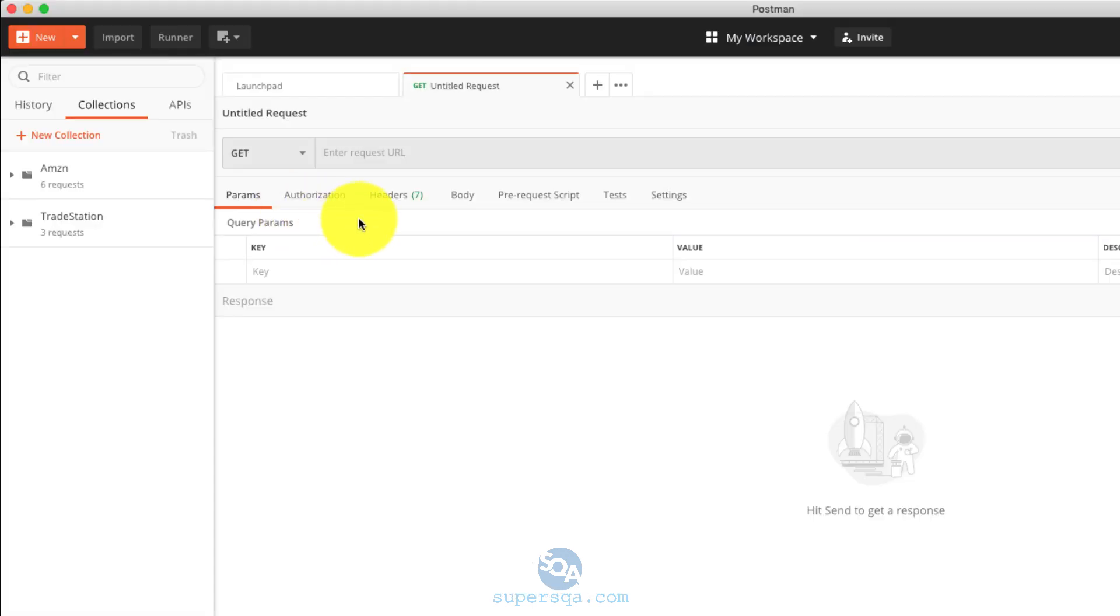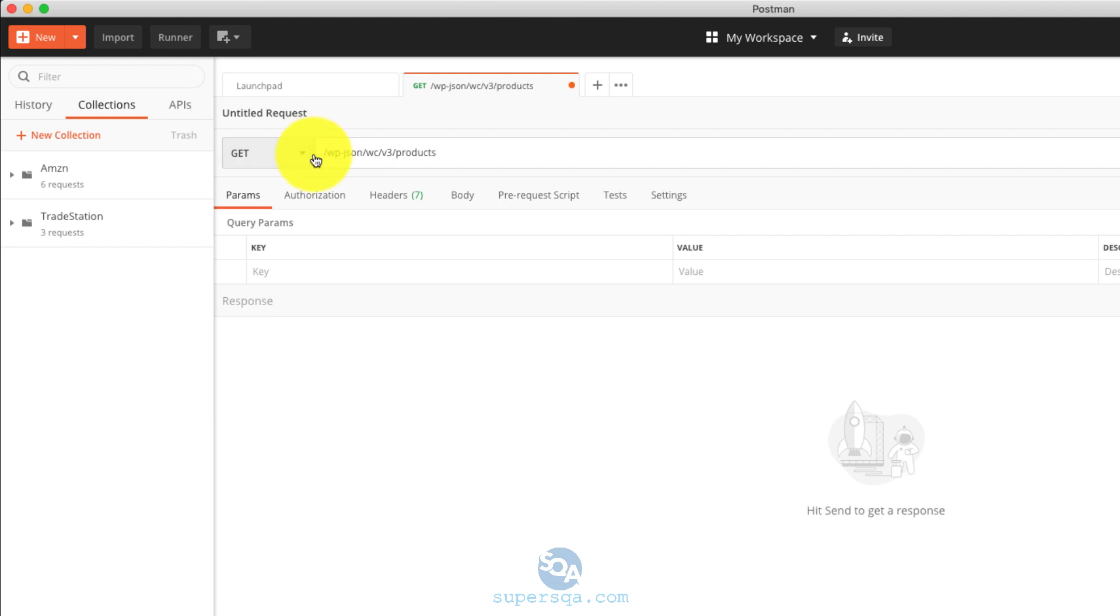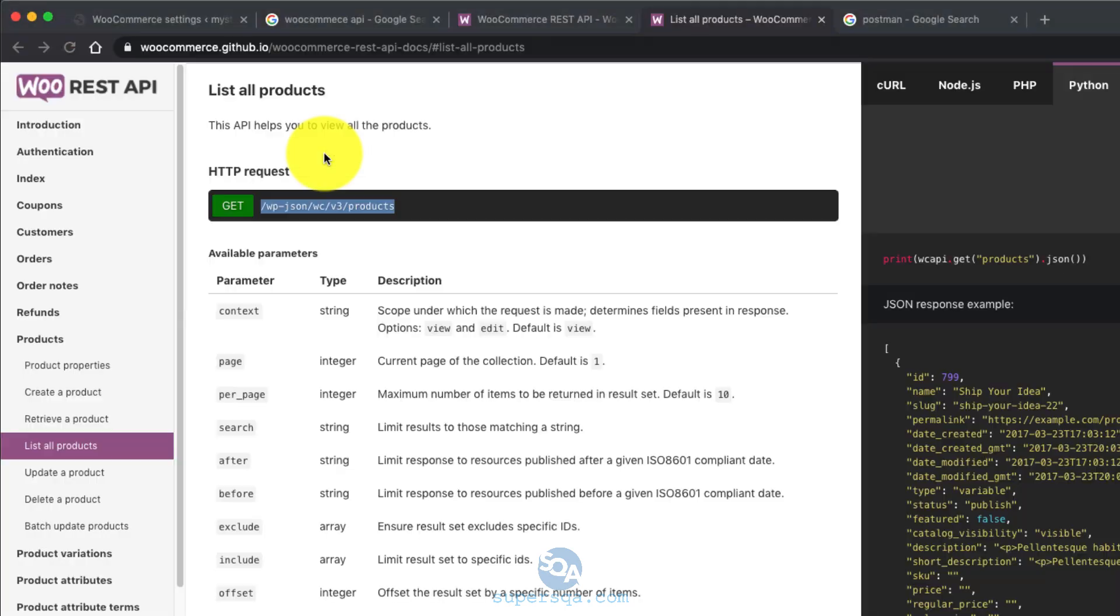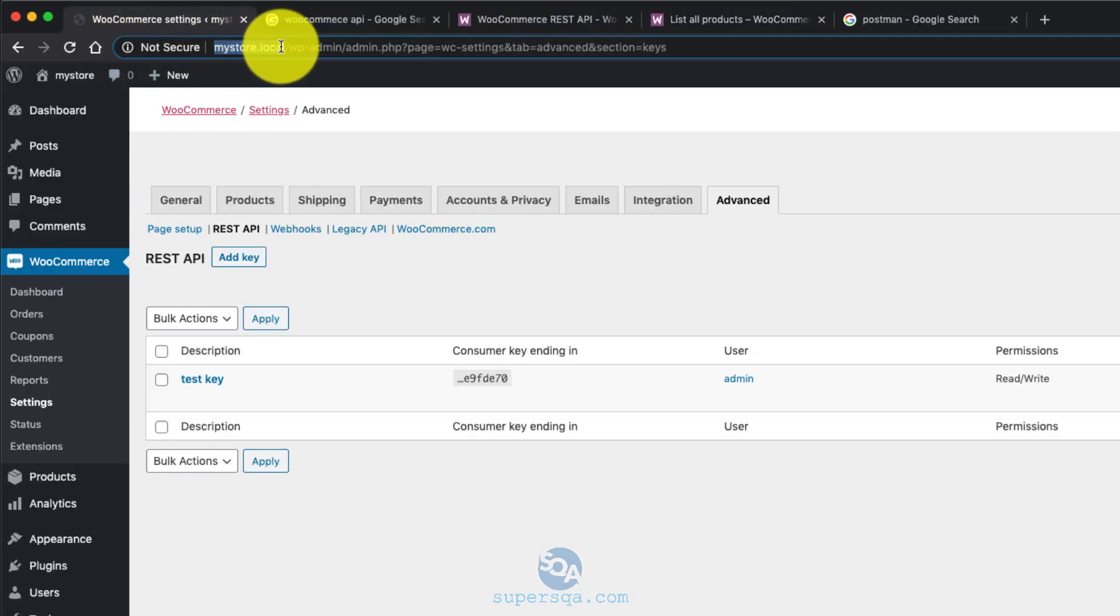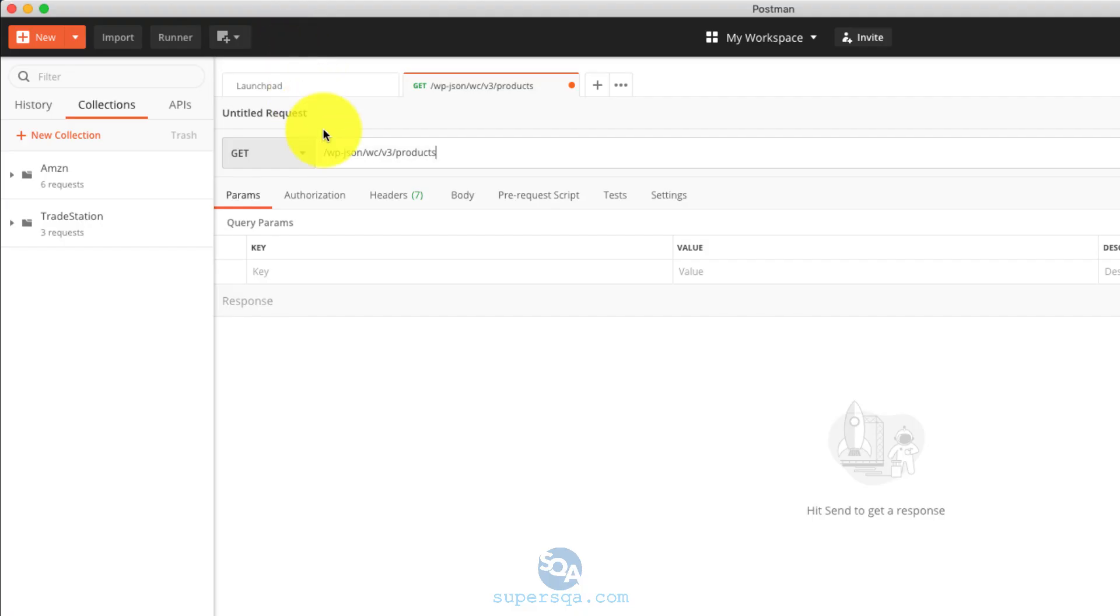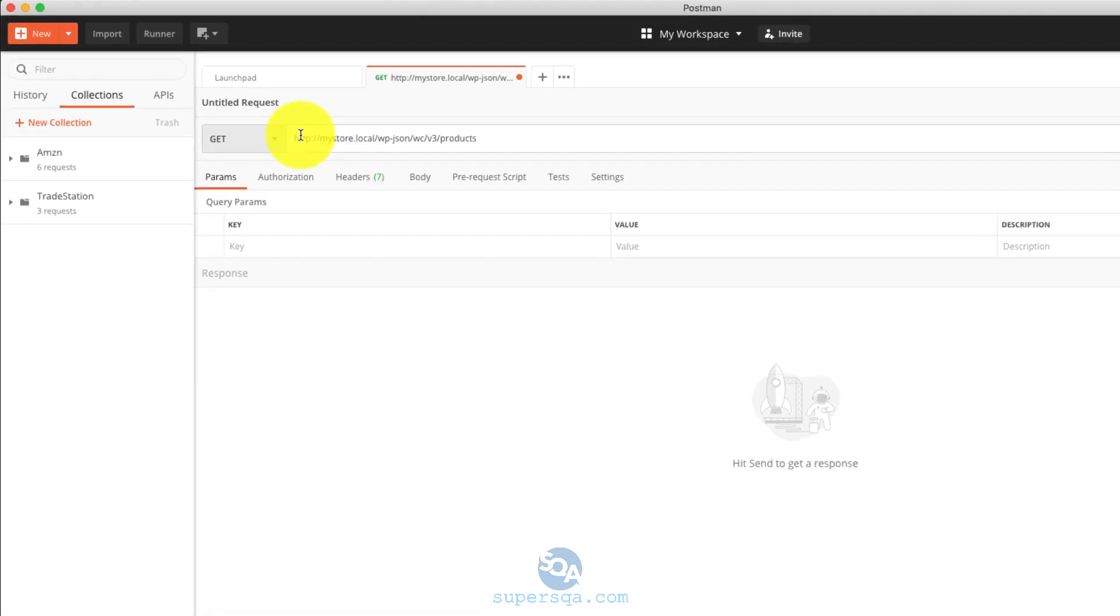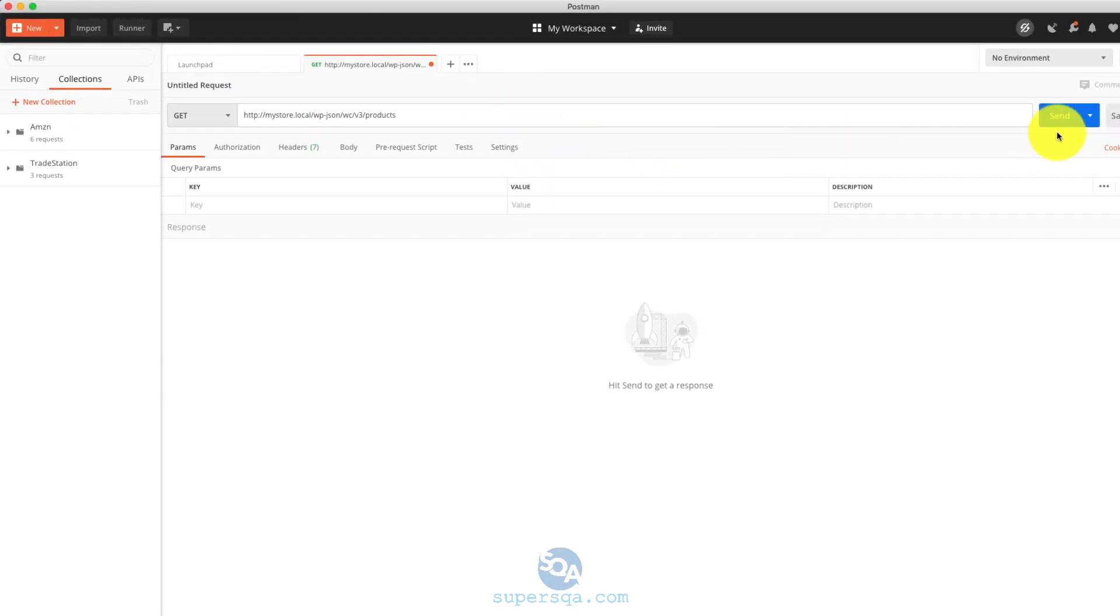So we're going to put that here, but we need the actual our website, right? If you have it in the server, it's going to be HTTP something. In our case, our site is going to be mystore.local. Alright, so we just type that in here. So this is going to be the full URL. And if I make a call,